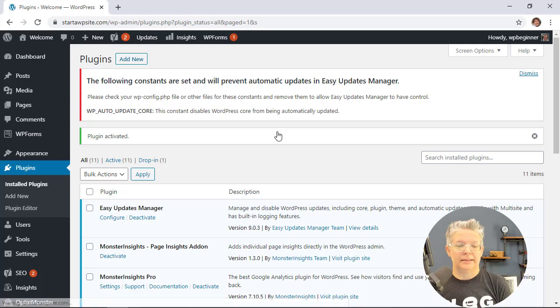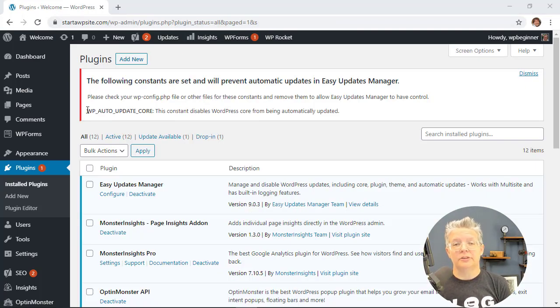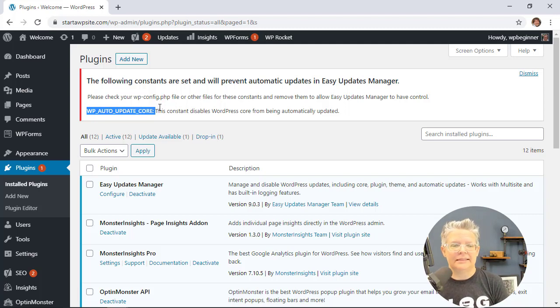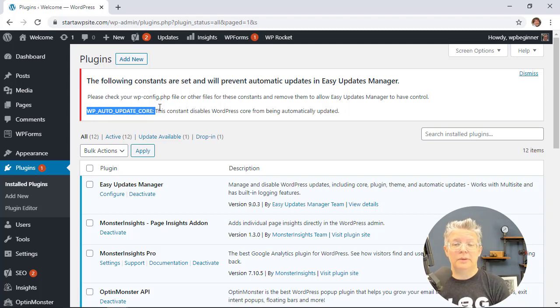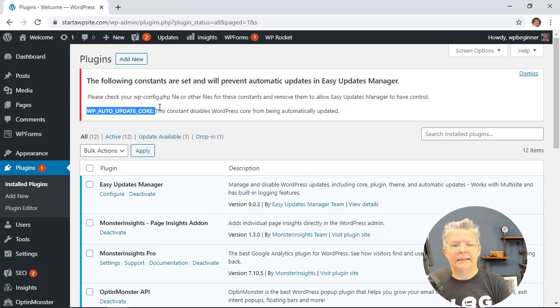I also want to activate the plugin. Great, now it's installed. You might see this depending on your hosting provider. They may have already automatically set the automatic updates to be disabled because they're handling it for you. If you see that then that's likely the cause.